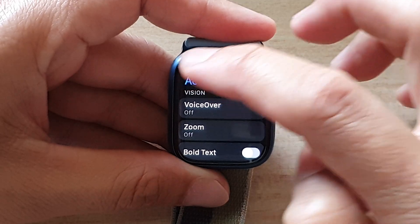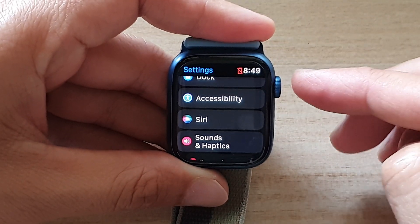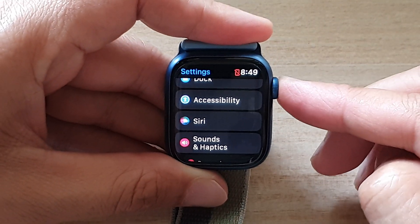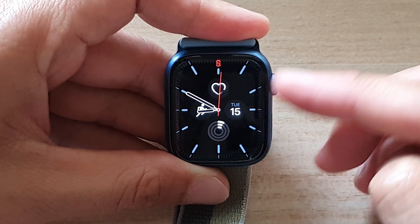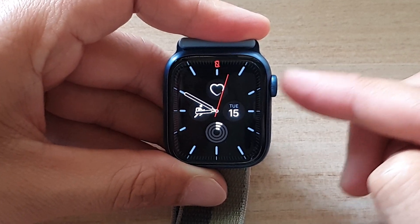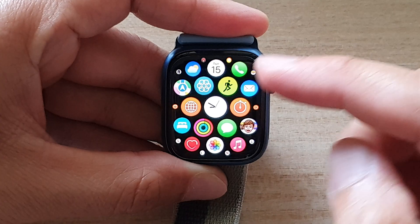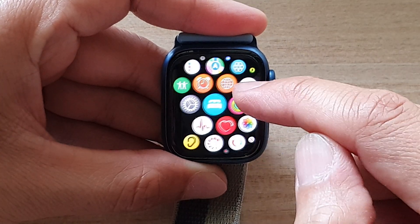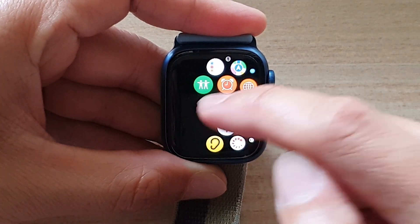First, let's go back to your watch face by pressing on the crown button. Then on the watch face, press on the crown button on the side. Next, in the app screen, tap on the settings icon.